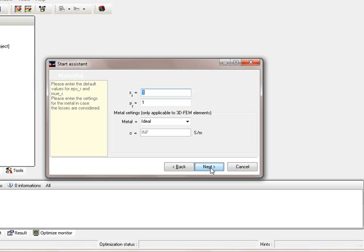So we press next again. The next setting is the material setting. We can leave it as it is. We have vacuum or air. The metal is ideal, so we can leave it like that.